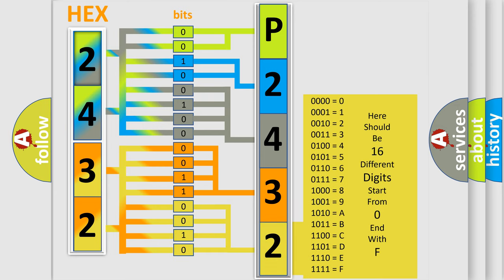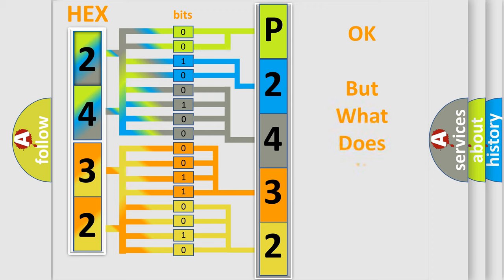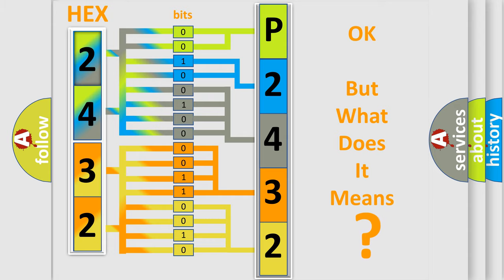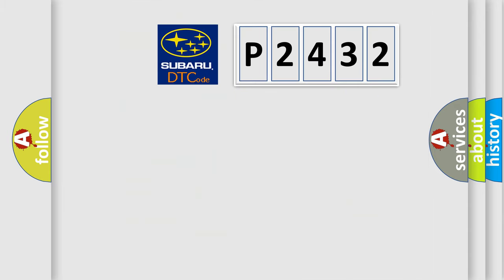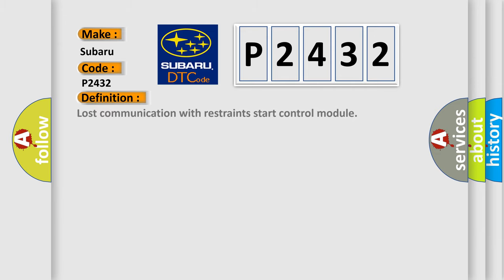We now know in what way the diagnostic tool translates the received information into a more comprehensible format. The number itself does not make sense to us if we cannot assign information about what it actually expresses. So, what does the diagnostic trouble code P2432 interpret specifically for Subaru car manufacturers?